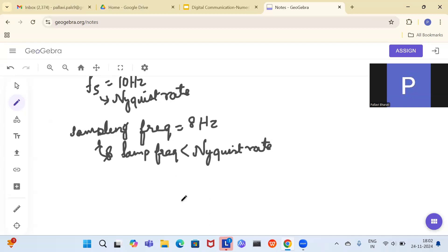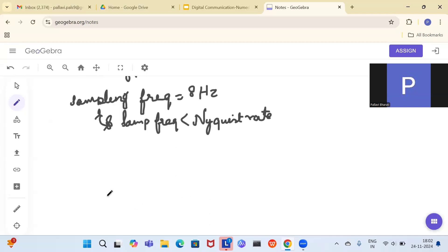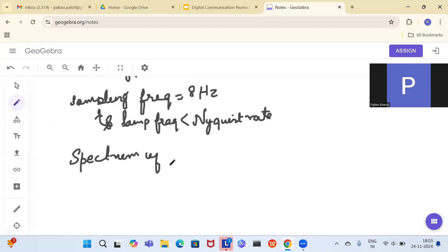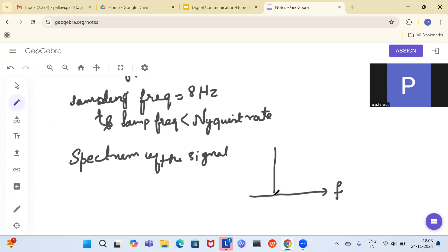Let us find the spectrum of the signal. The spectrum means showing the signal in the frequency domain — on the x-axis you have frequency Ω, and on the y-axis you have the magnitude of the frequency components. This is the amplitude spectrum. We perform the Fourier transform x(t) → X(jΩ).